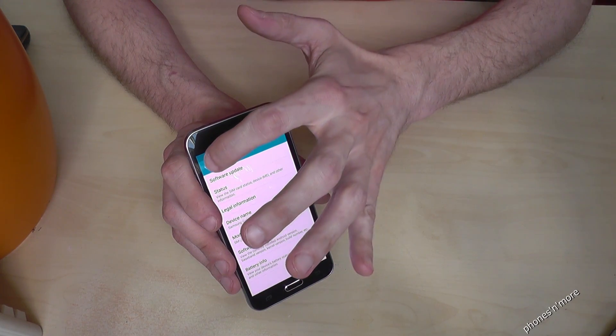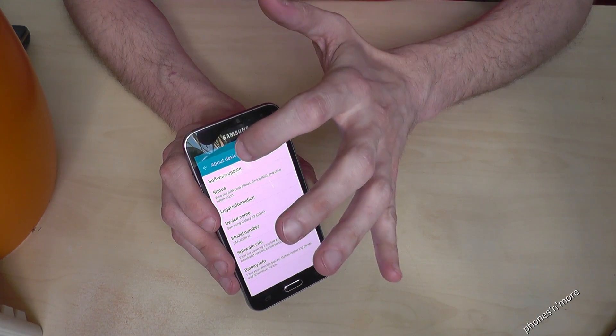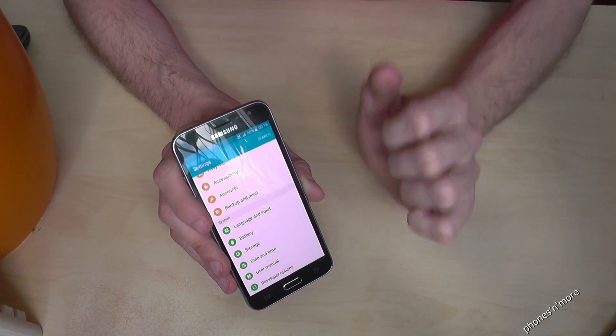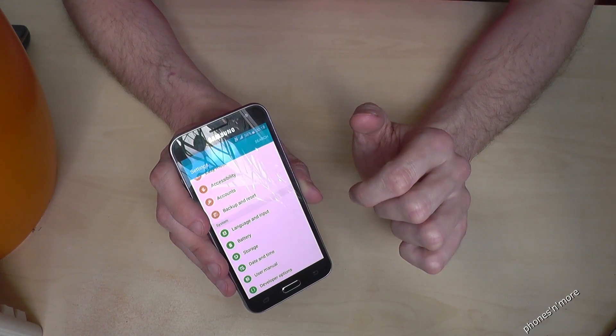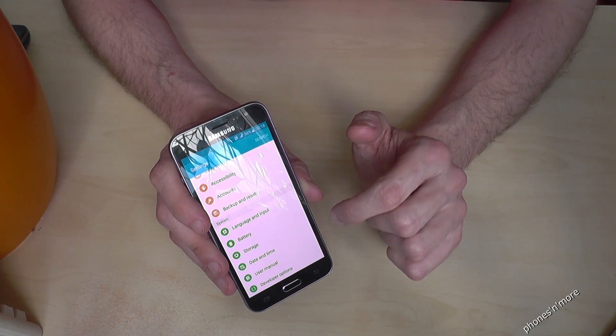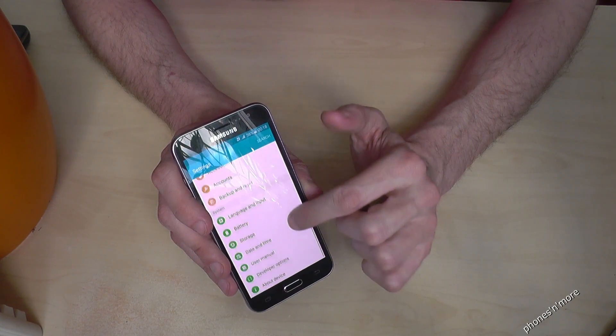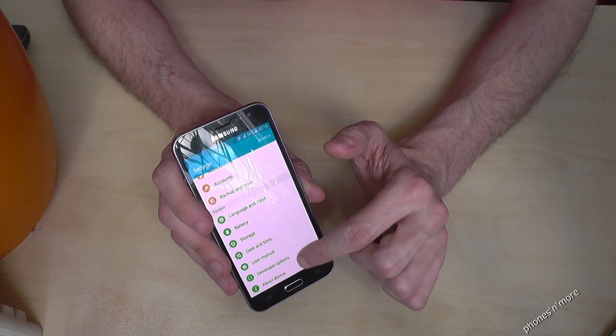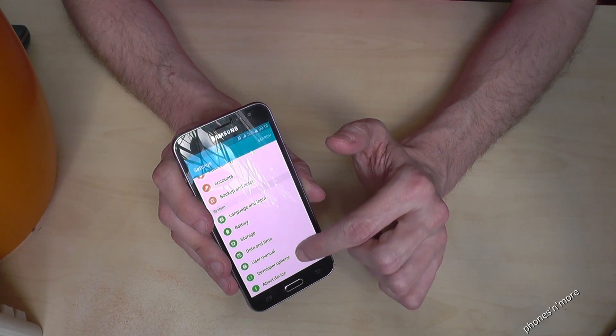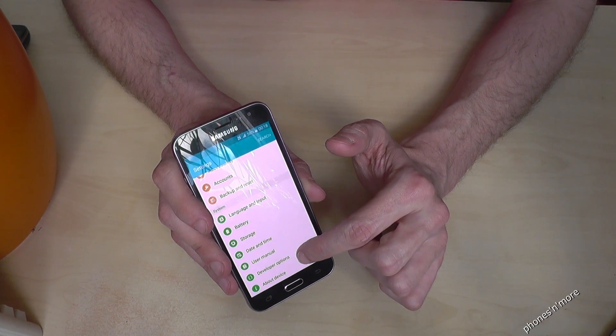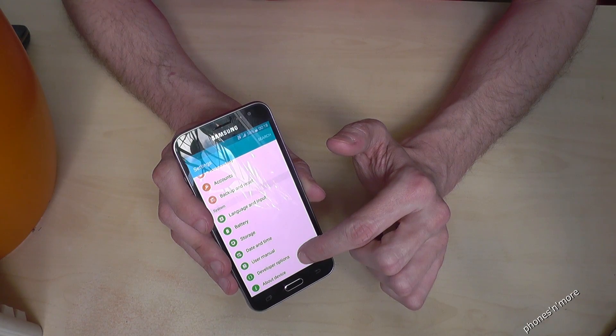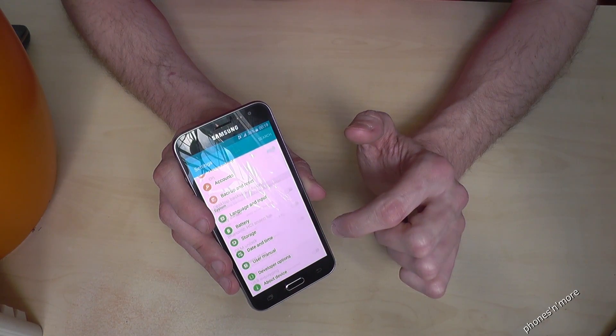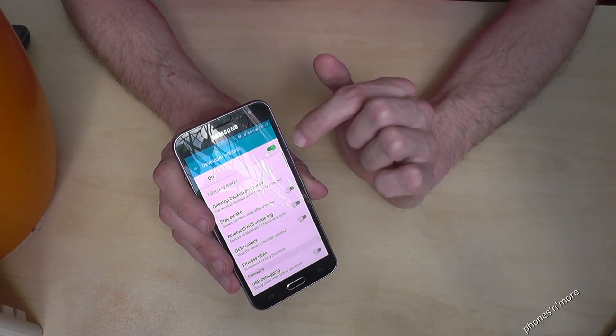Then we go back into the general settings, and then we see, up to the about devices, you see now the developer options, and just click it.